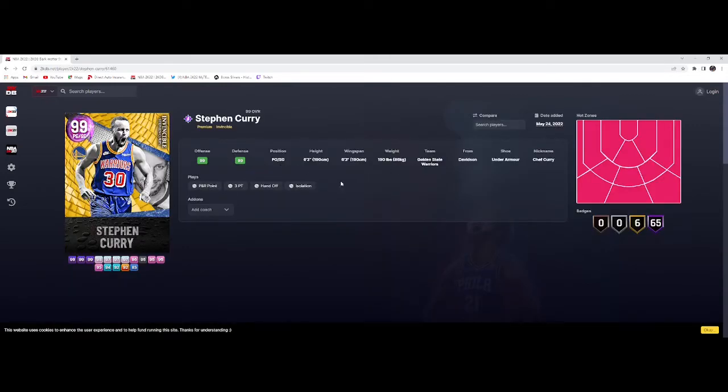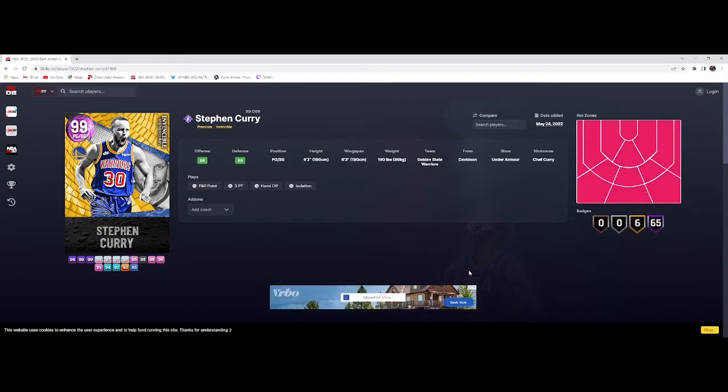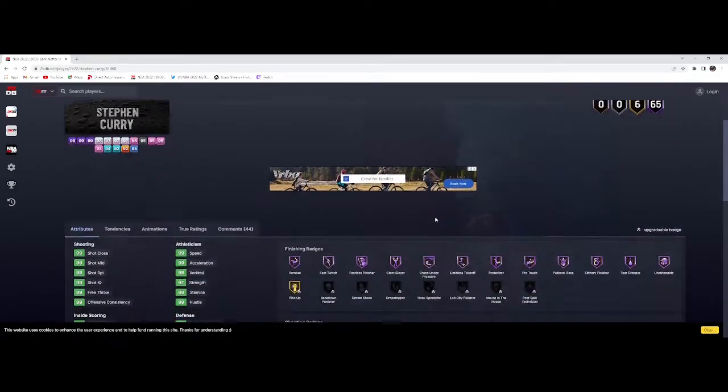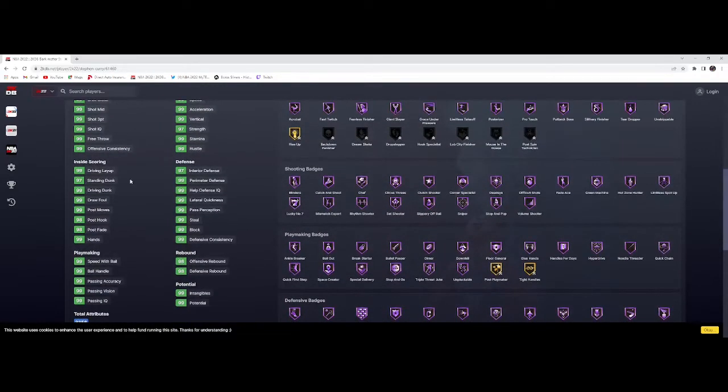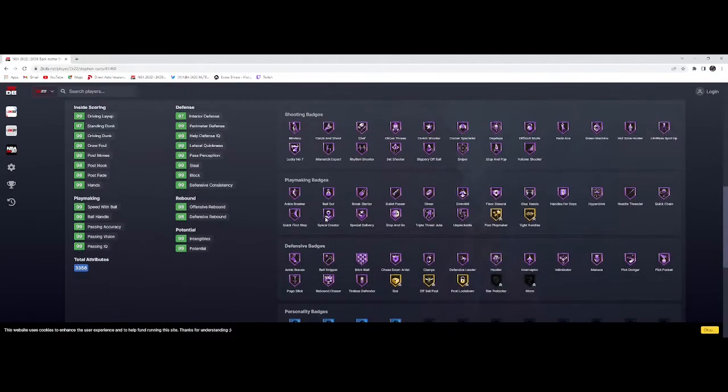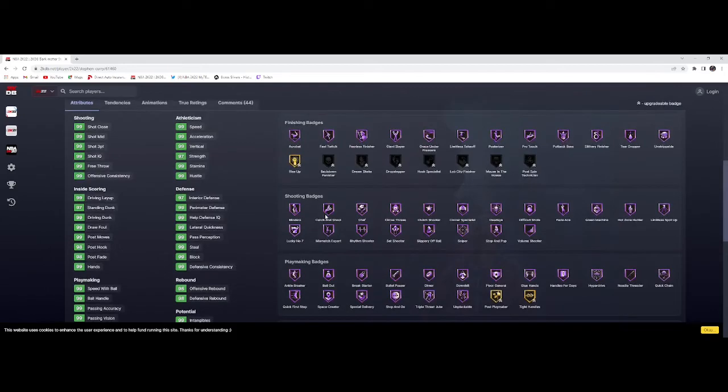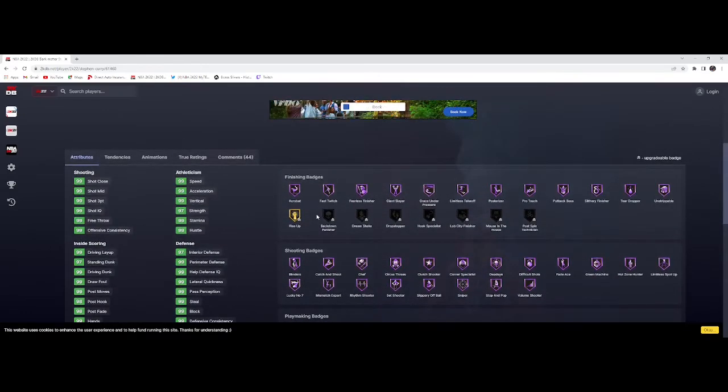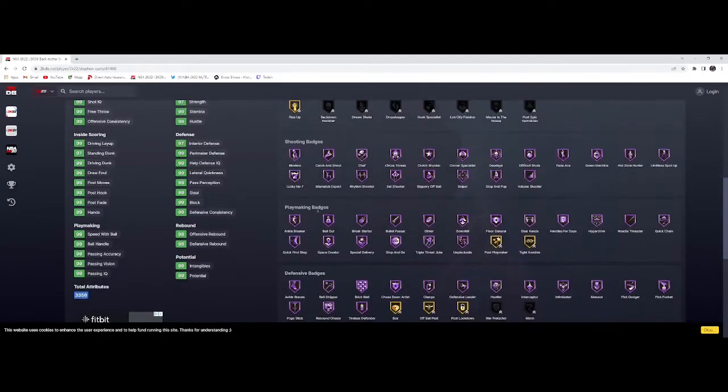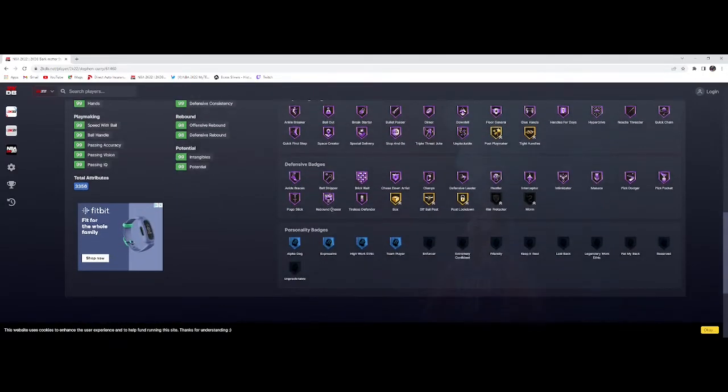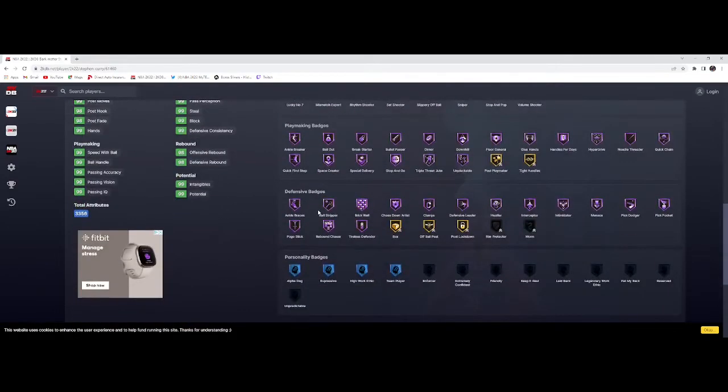The Invincible Stephen Curry. Let's look at this - 99 post moves, 98 post hook, 98 post fade. Every hall of fame shooting badge, every finishing badge. He's got Posterizer, he's got Limitless Takeoff. This dude is gonna throw down on anybody. He's gonna be like Ja Morant on steroids.